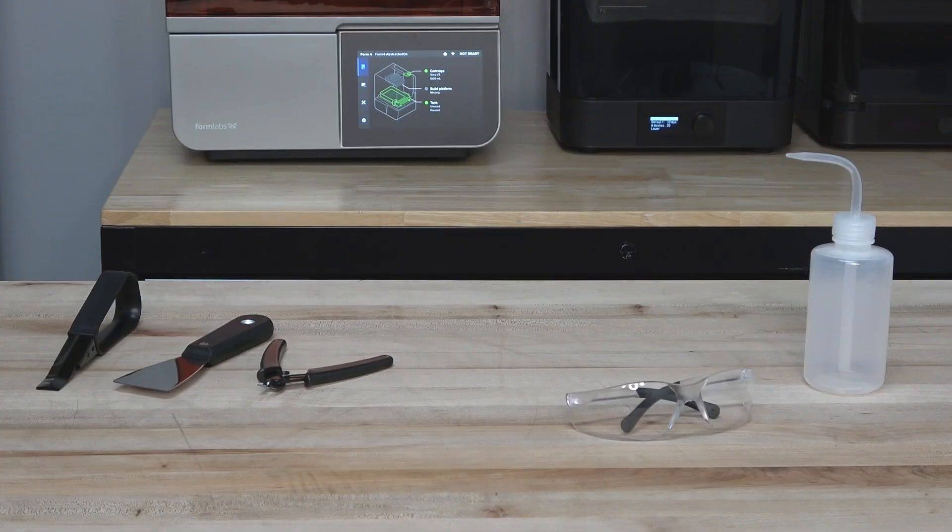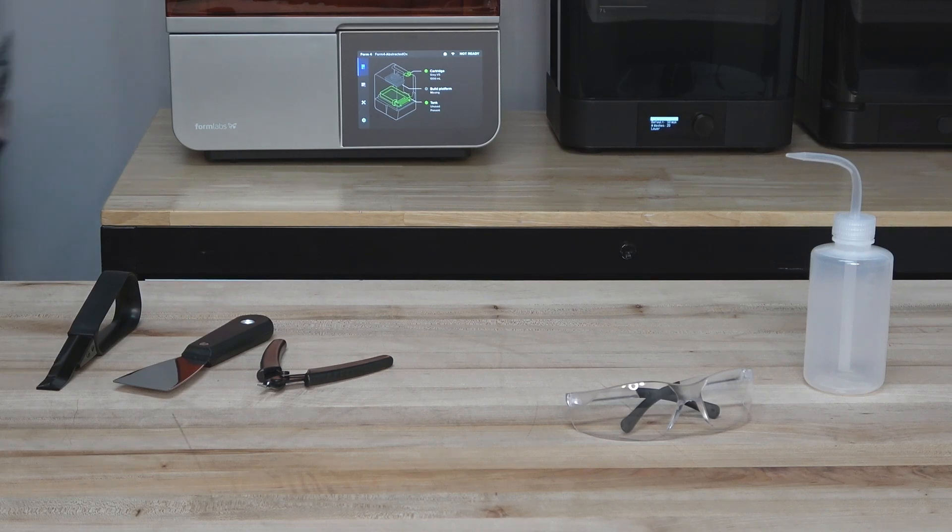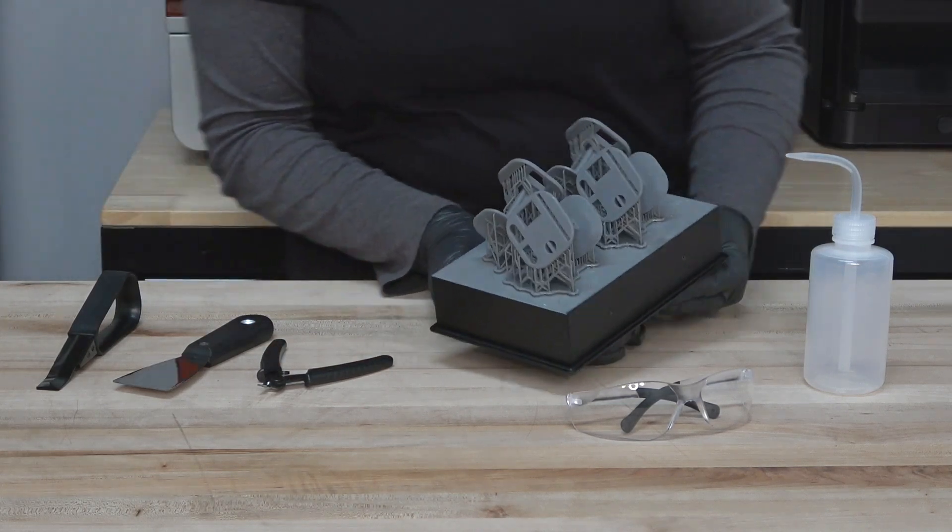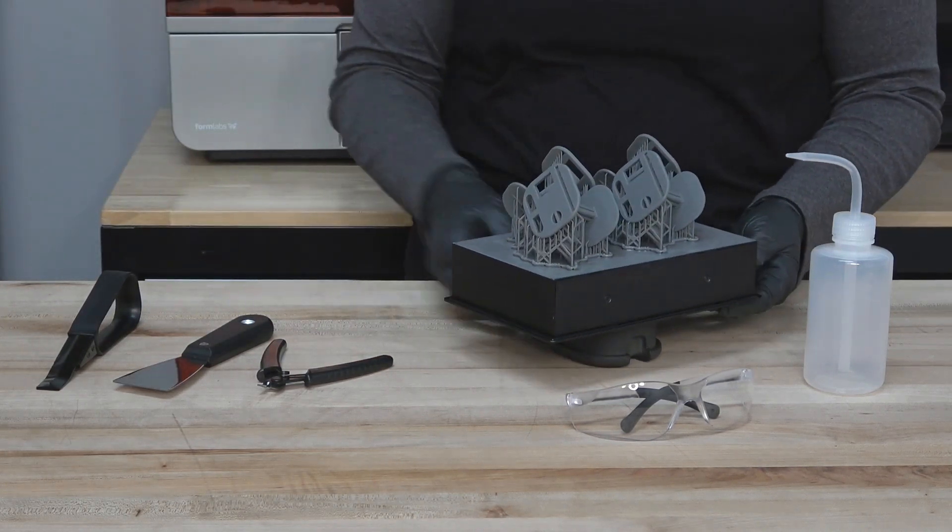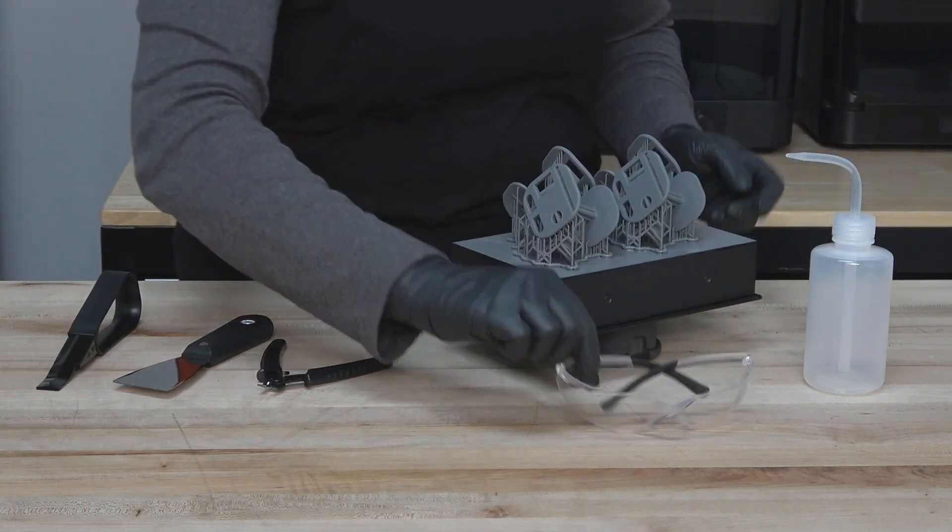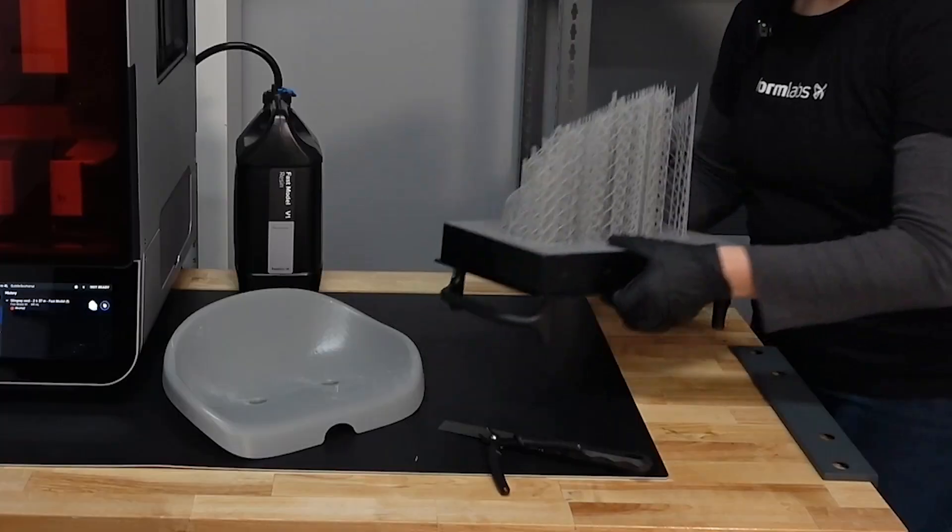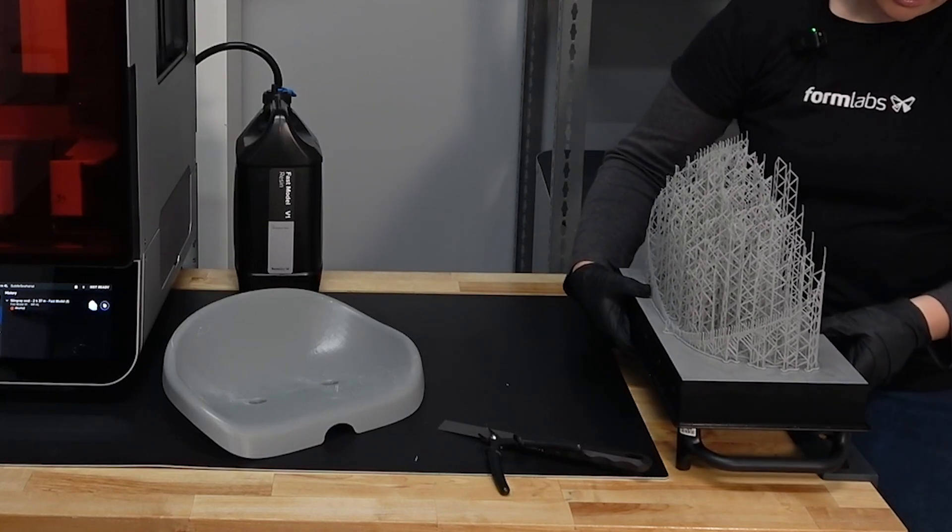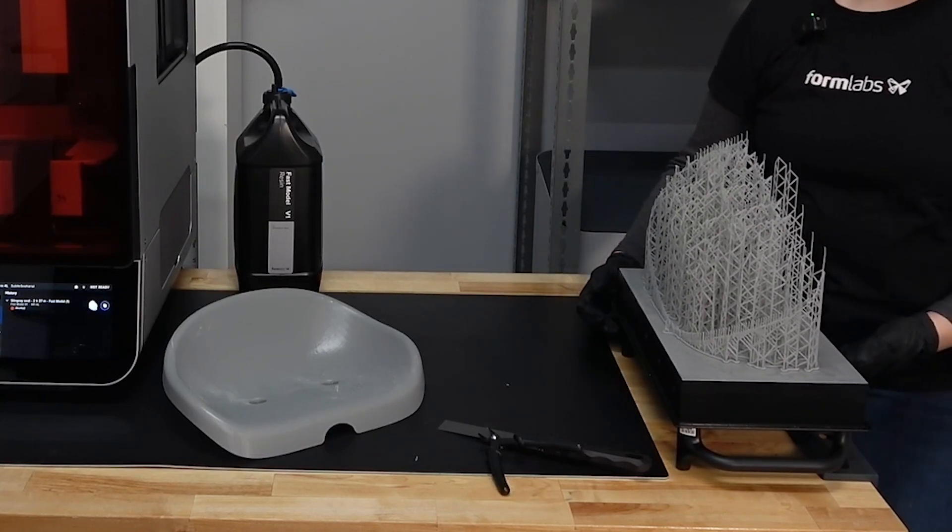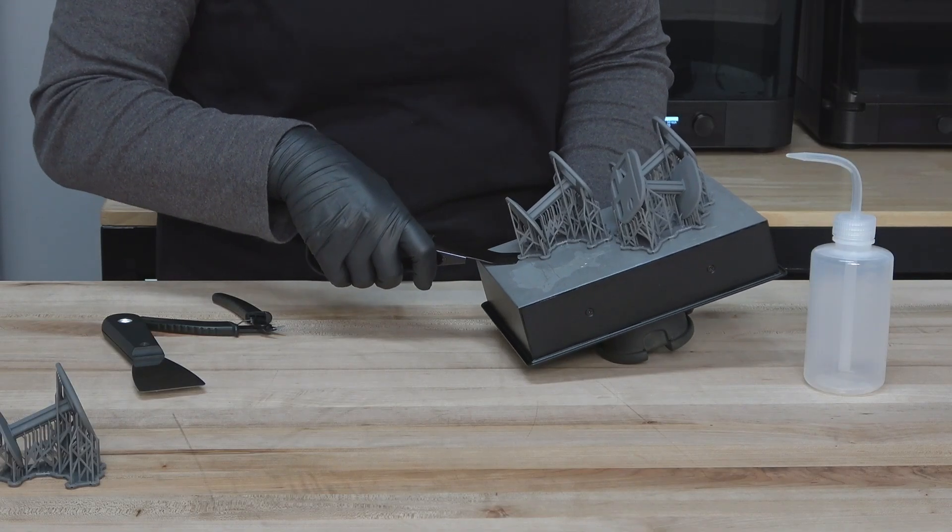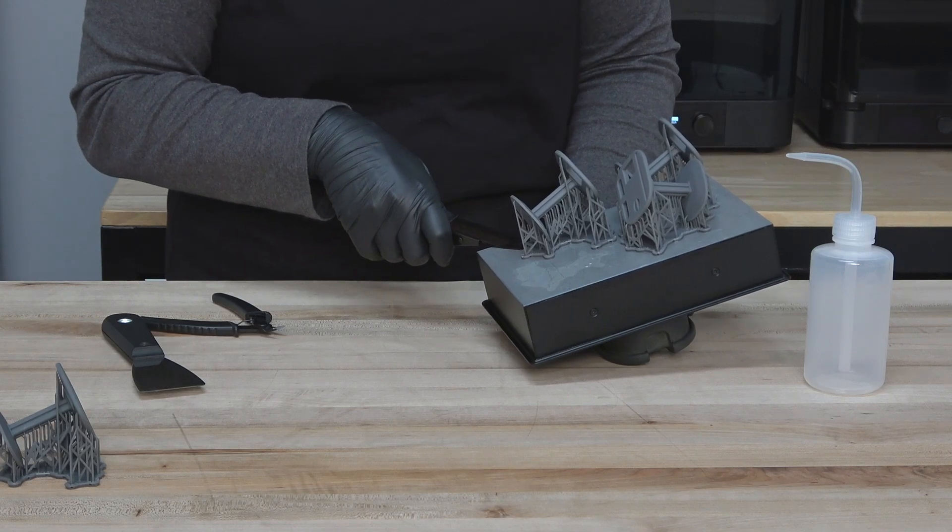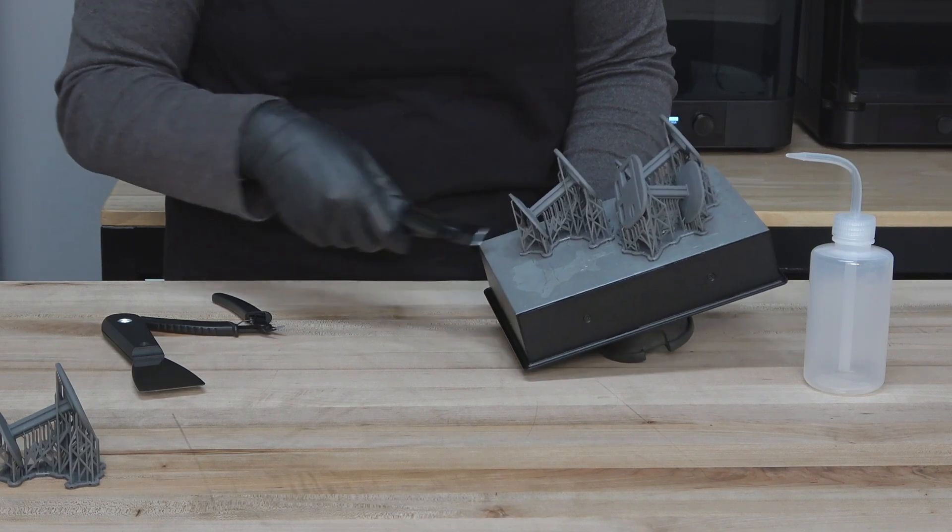To remove parts from the build platform, either pre-wash or post-wash, use the tools provided with your unit. Mount your build platform onto the build platform jig for stability. Using the part removal tool, lift the edges of the raft to get the tool underneath.